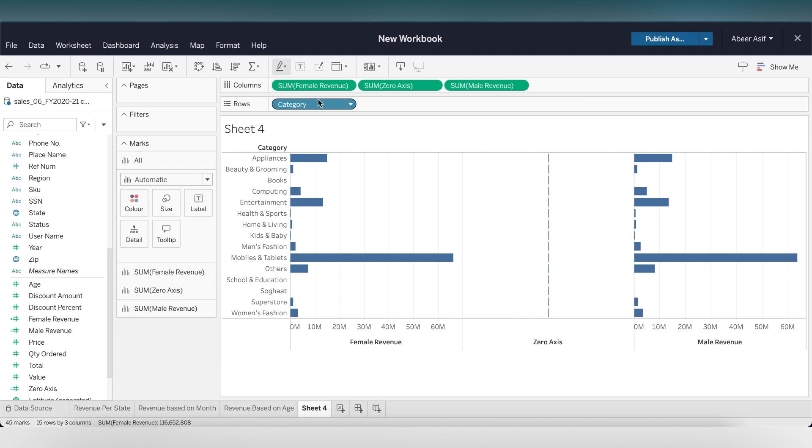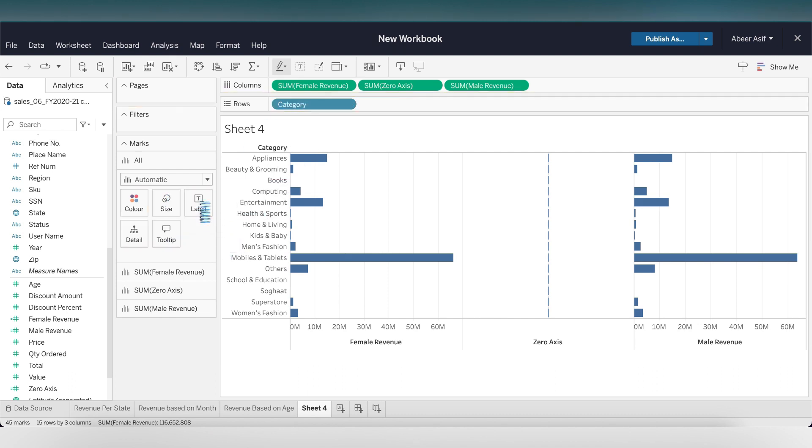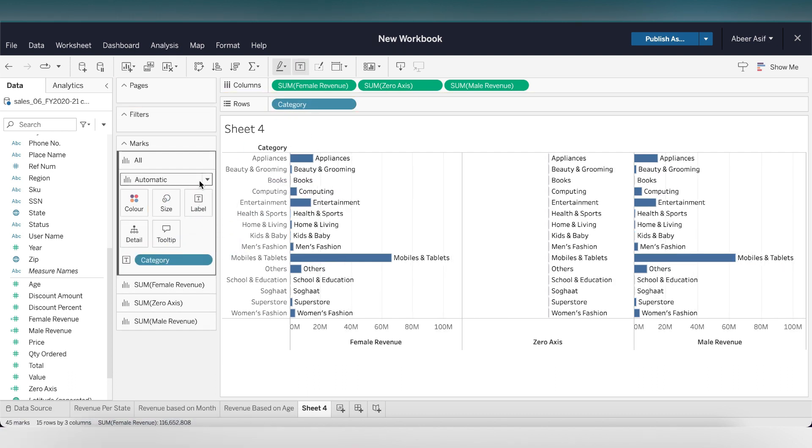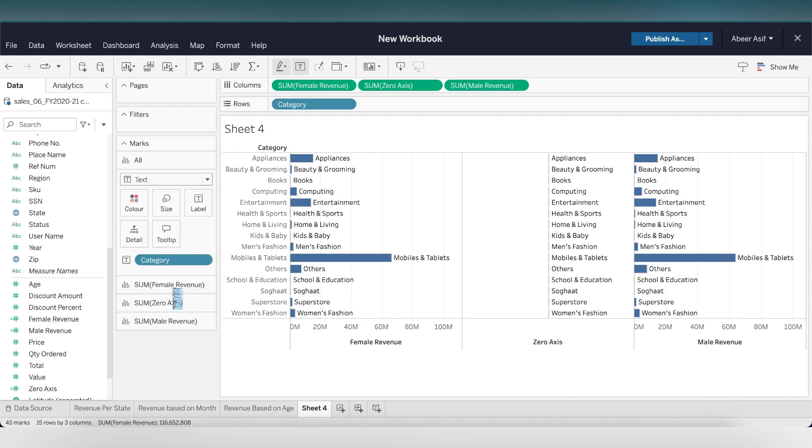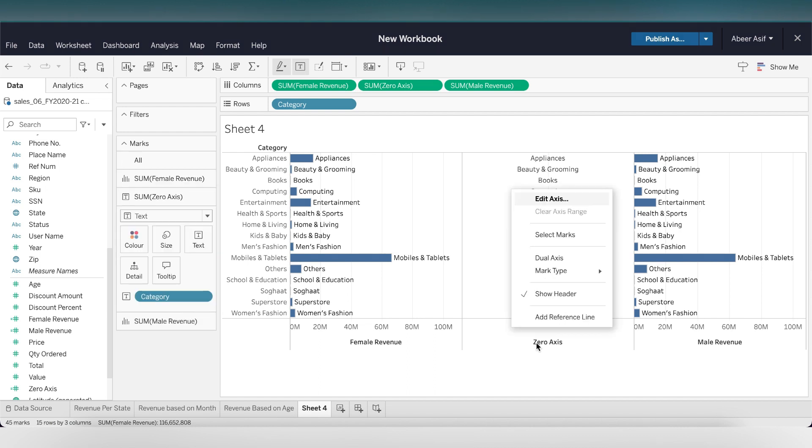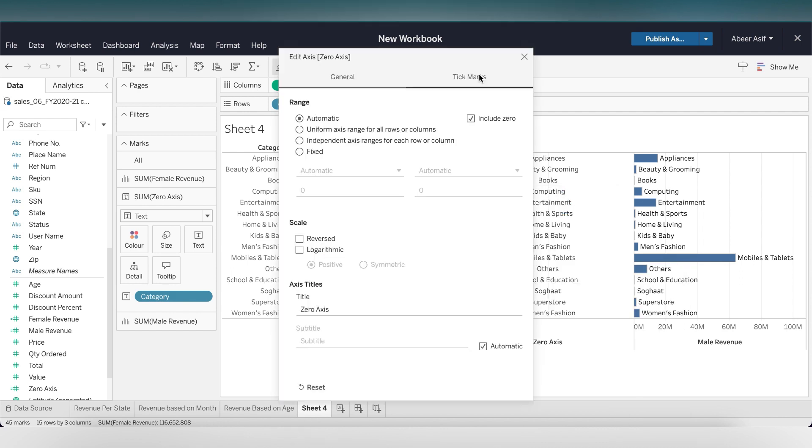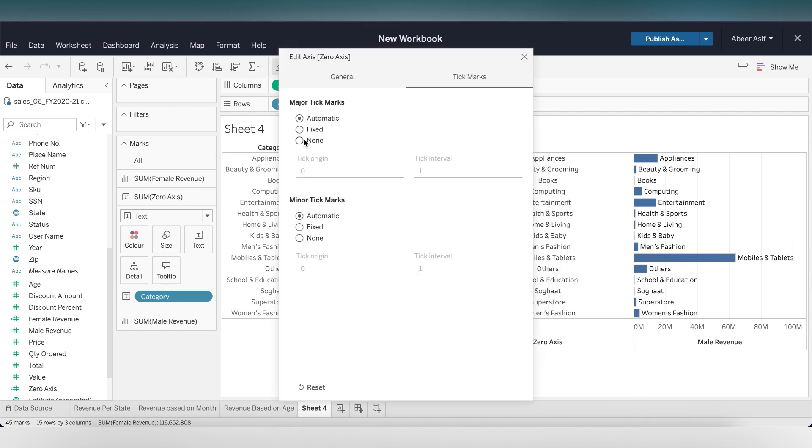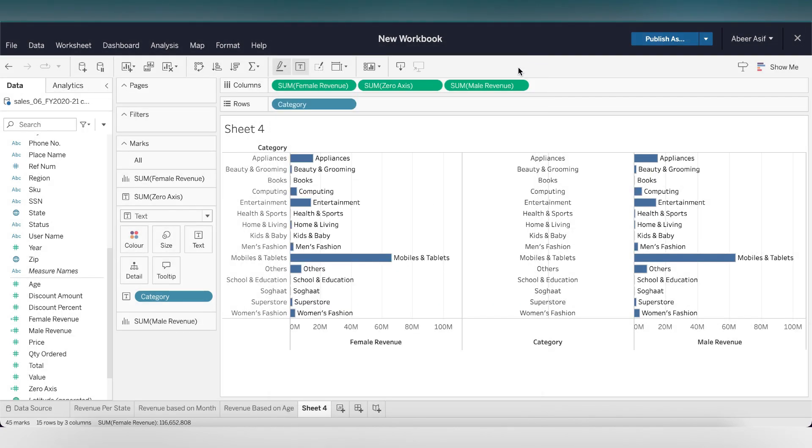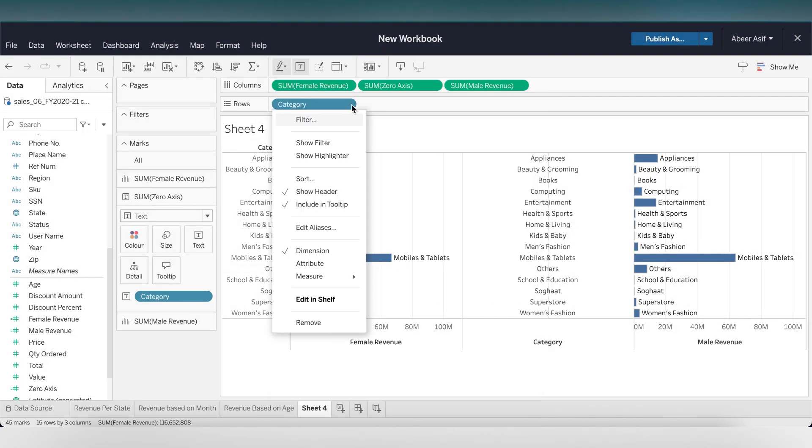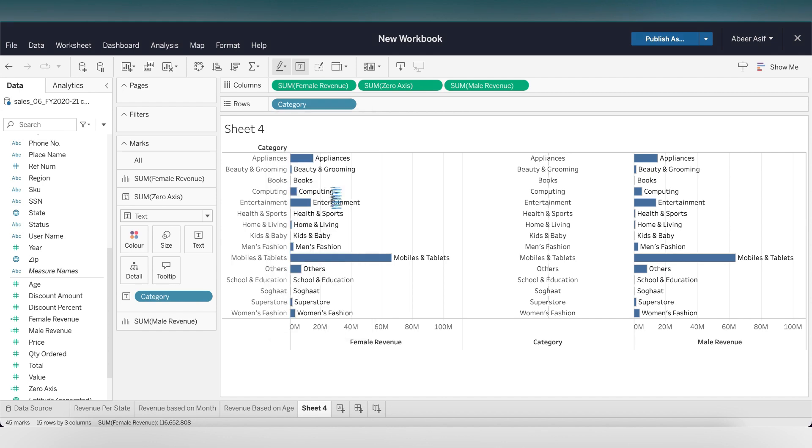Place that in the middle of the two genders. Now let's drag and drop the category into zero axis label. Instead of automatic, select that as text. Let's edit the axis, go to the tick marks for minor tick marks, there should be none. Go to general and name that as category. The last thing is to unmark the show header for category.